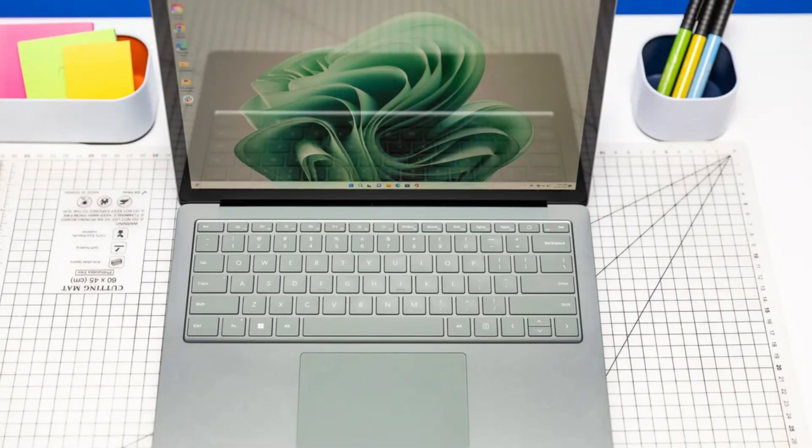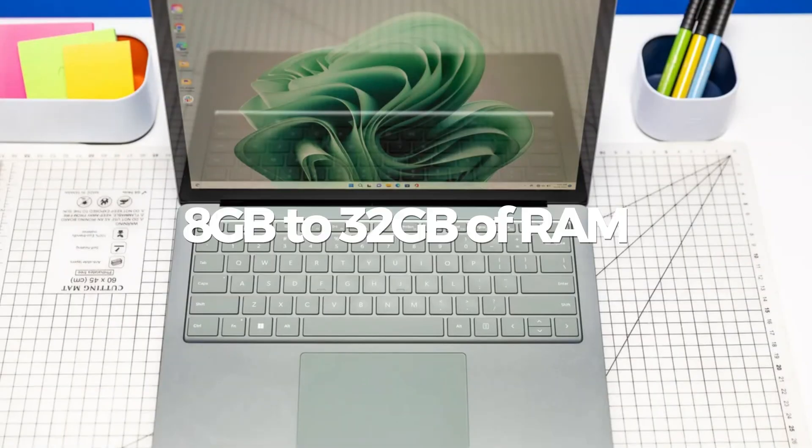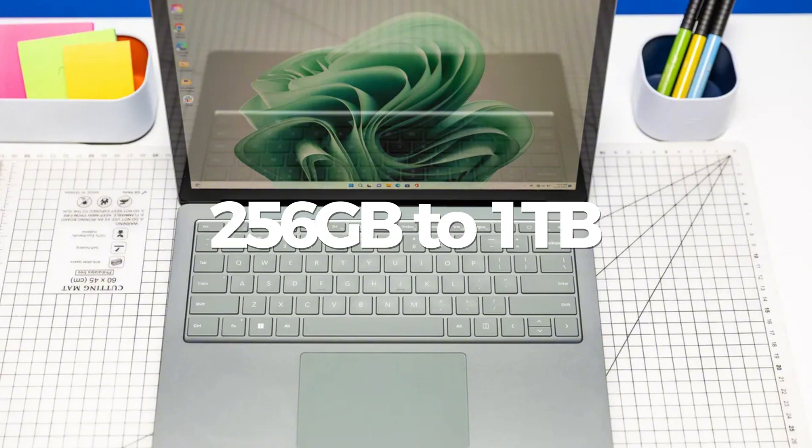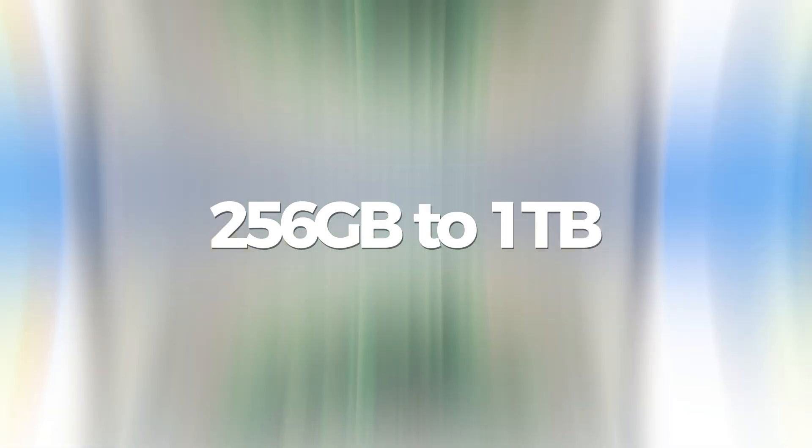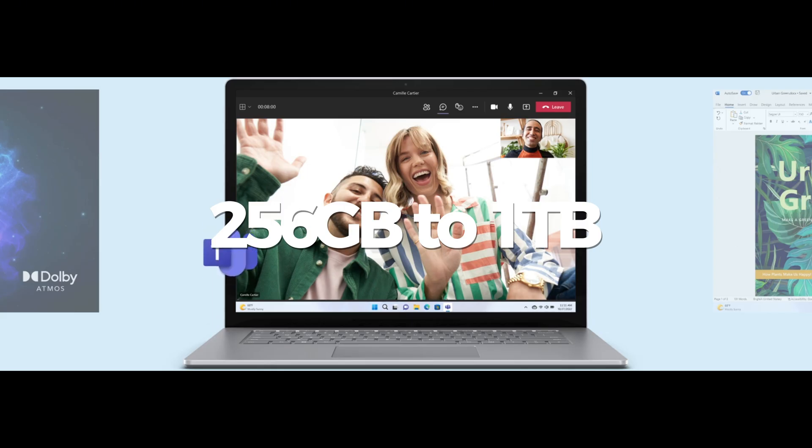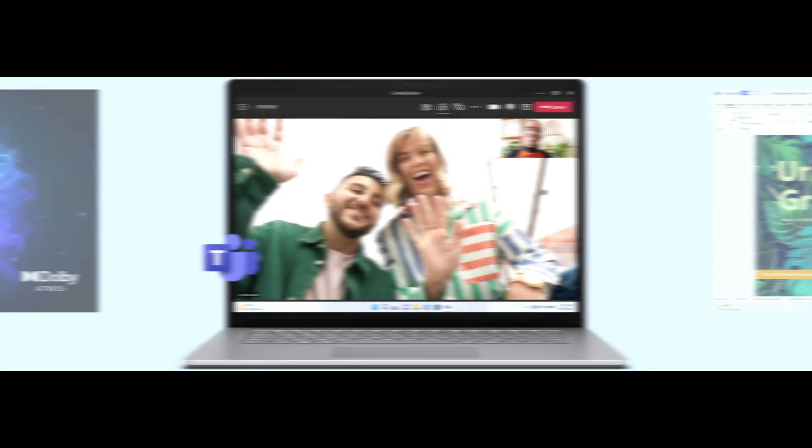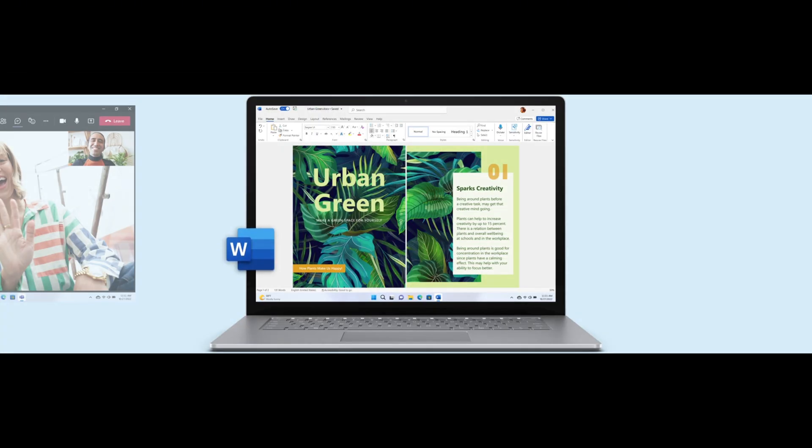With options ranging from 8GB to 32GB of RAM and storage capacities from 256GB to 1TB, customization allows users to tailor the laptop to their needs, albeit at an additional cost.